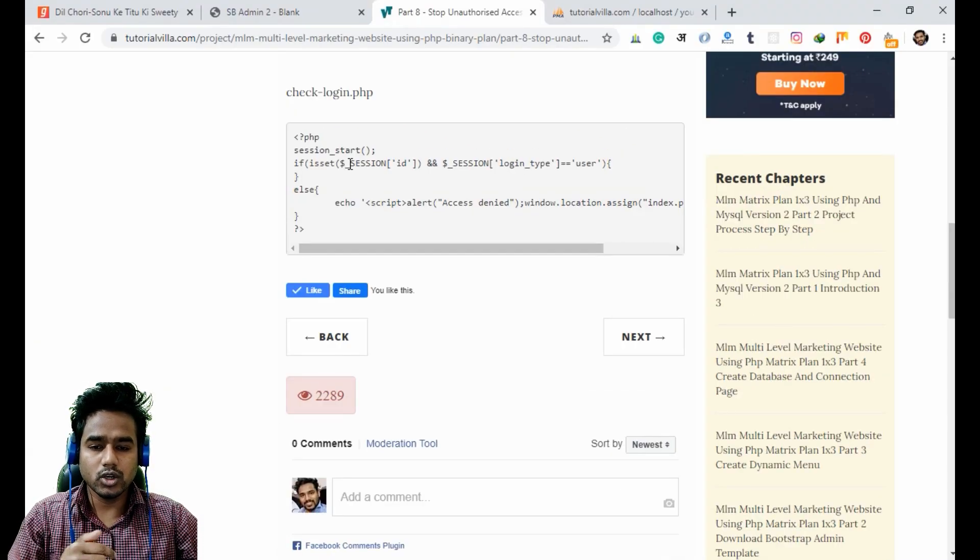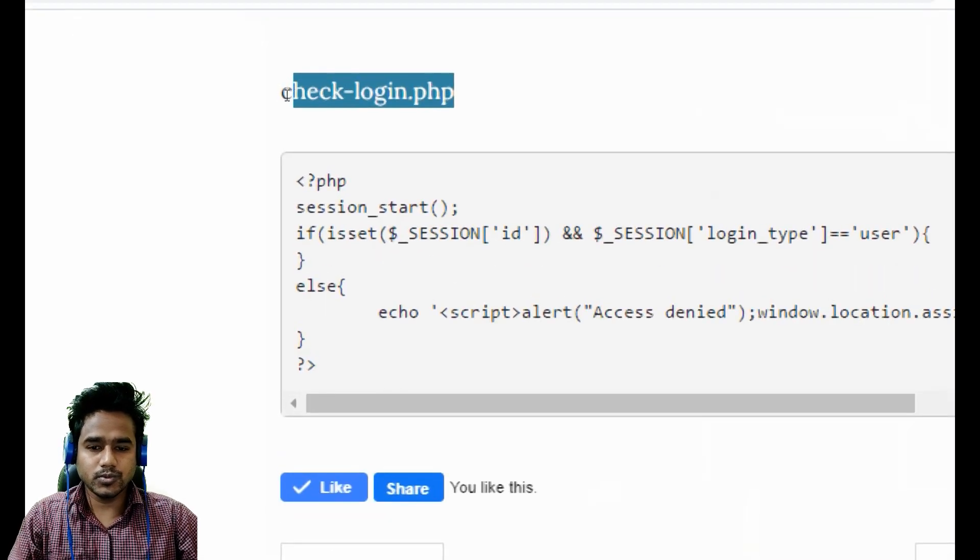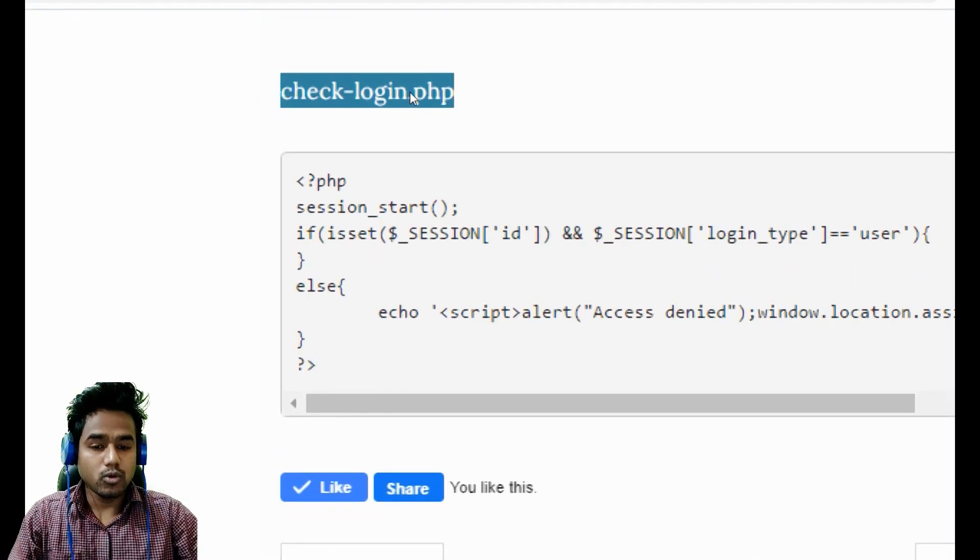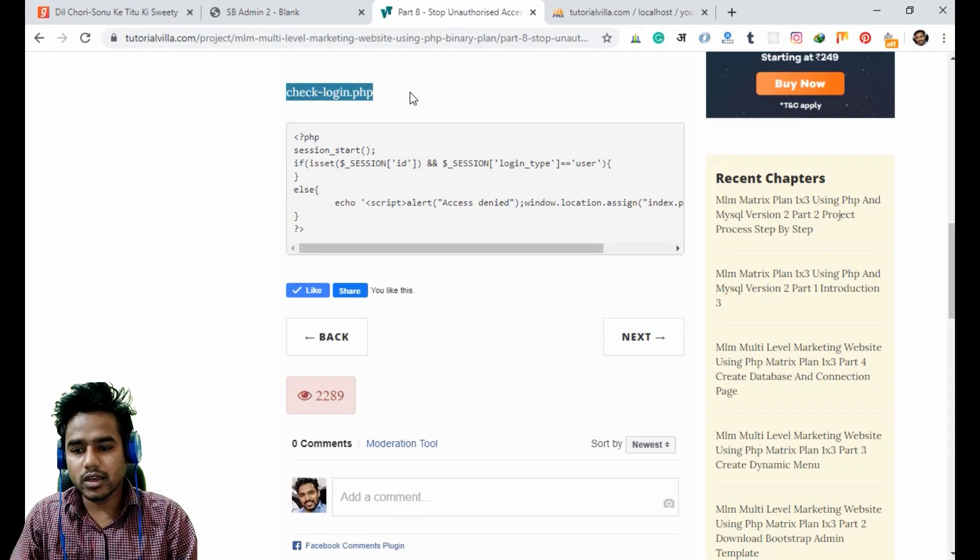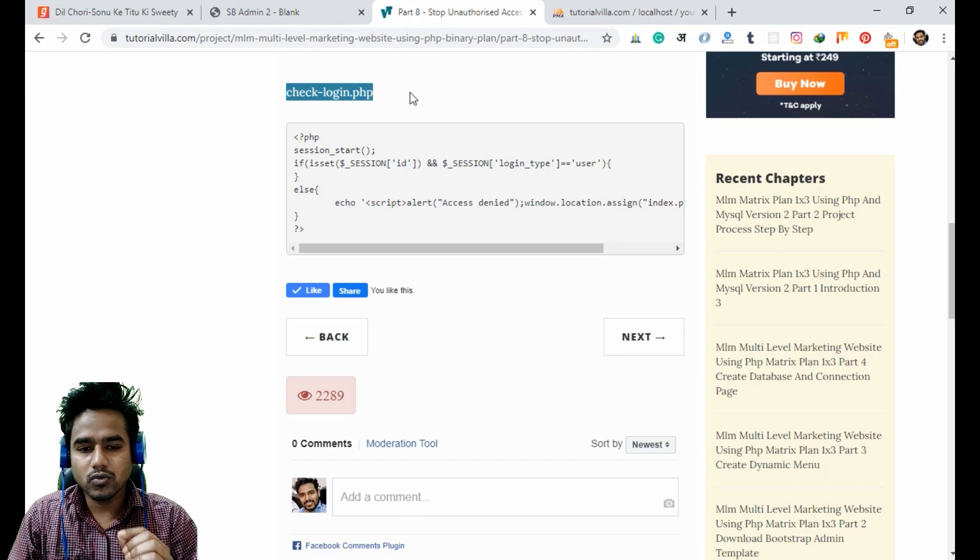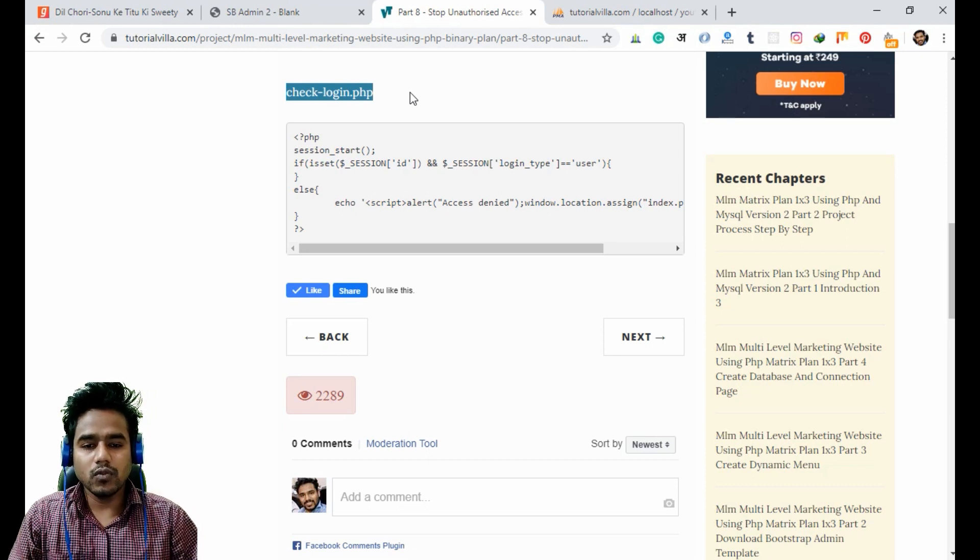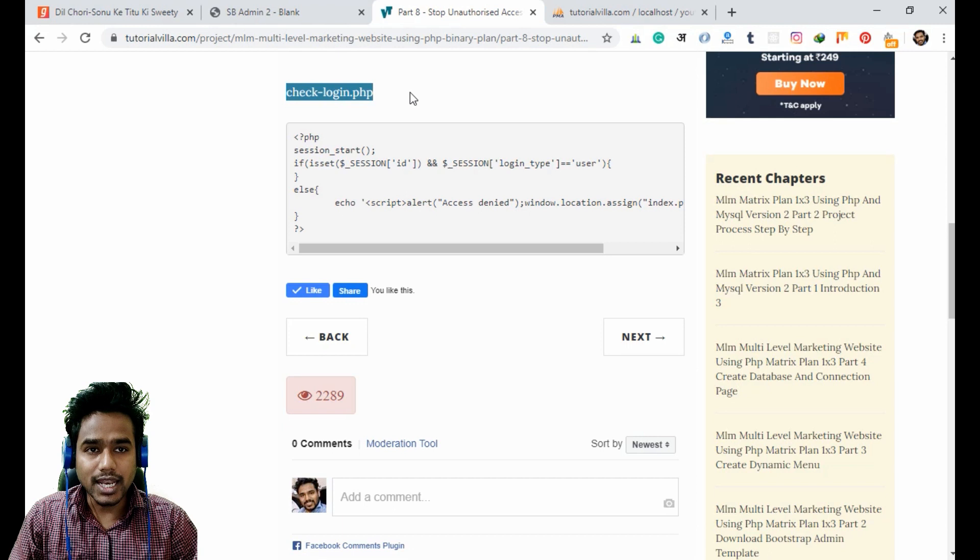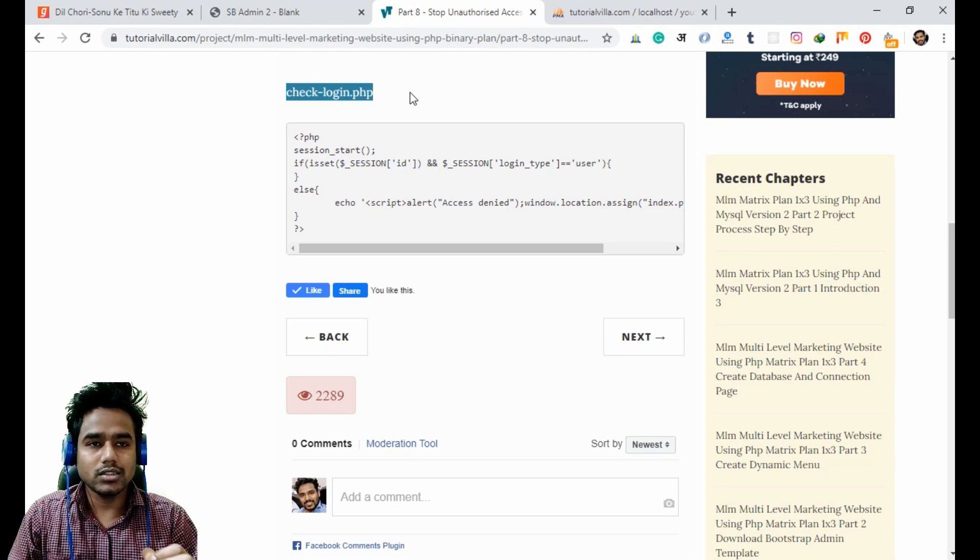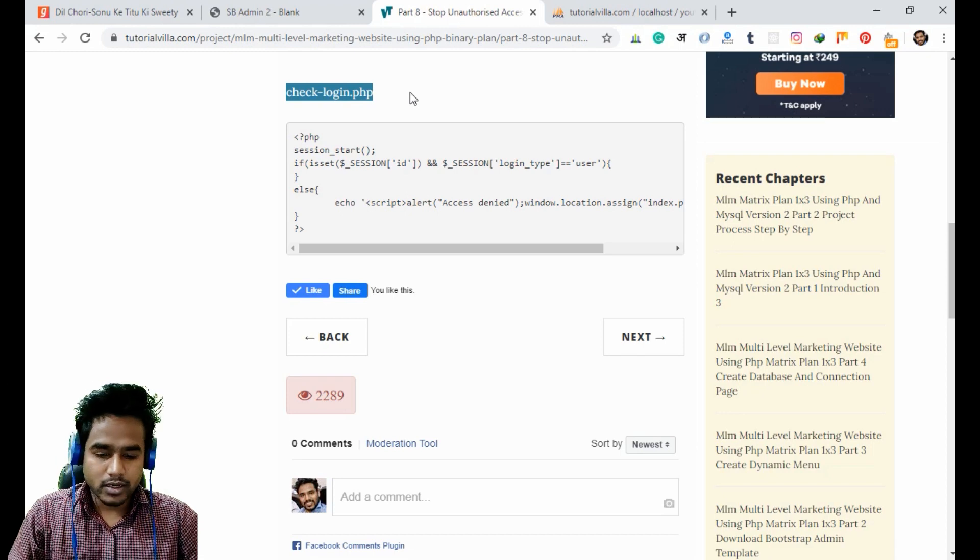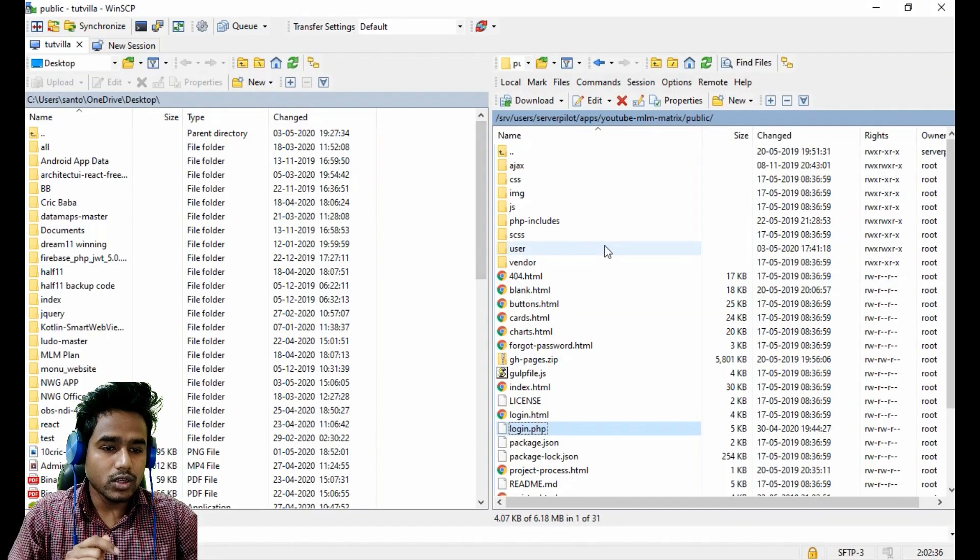For this, first of all we need to create a page called check login.php. In future we will include this file in each of our user files so that if the user is not signed in, they will not be able to access the user account by URL.